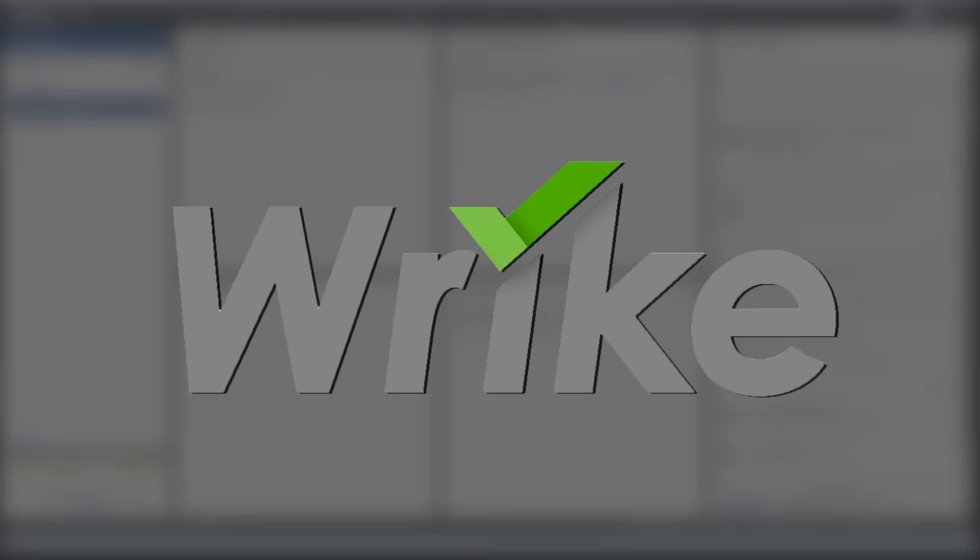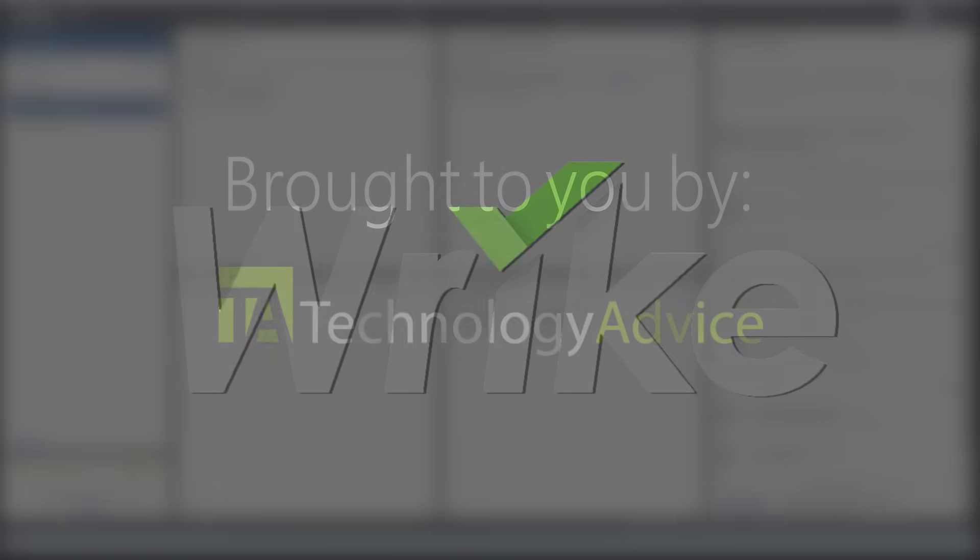Welcome! Today we'll be looking at Wrike, an online project management tool.